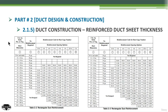As shown on SMACNA, we have tables for each pressure classification or static pressure classification of the duct. Let's use duct number one to get the reinforcement, the sheet metal thickness, and the gauge required.